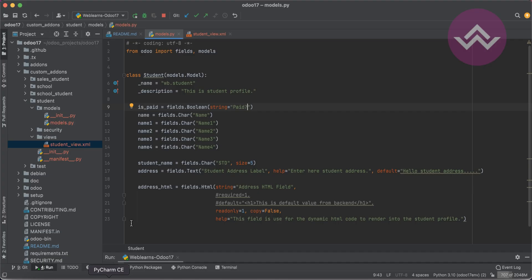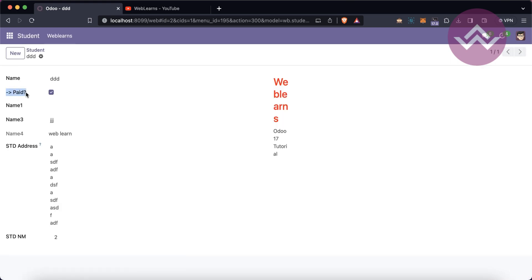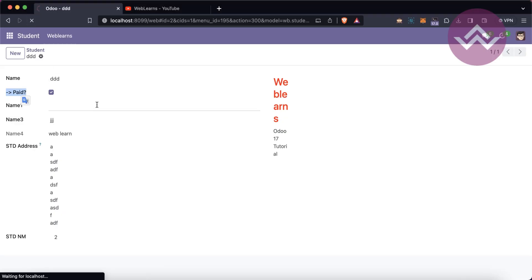Another thing: in case you remove the `string` attribute from the Python side, it still works fine. Like this — I'm trying the change, restarting the service to automatically upgrade the module, and you can see the label automatically changes back. So this is how you can change the label name. One more attribute is `readonly`. You can set it to `1`; by default it's `False`. After restarting the service, you can see the field is in read-only mode and you cannot edit it.